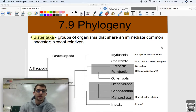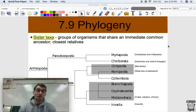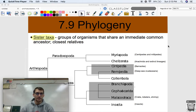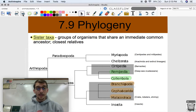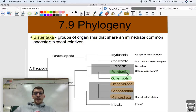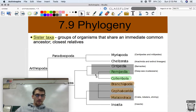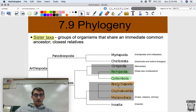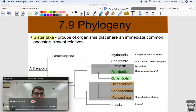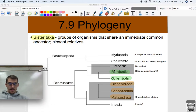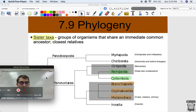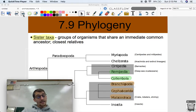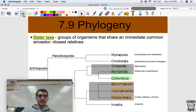Another term: sister taxa are groups of organisms that share an immediate common ancestor — closest relatives, like siblings on your phylogenetic tree. For example, Remepedia and Collembola look like sister taxa because they share a very recent common ancestor. Same with these three groups — they all share a more recent common ancestor than say Syrupedia and Branchiopoda. A taxon is a fancy word for a group.